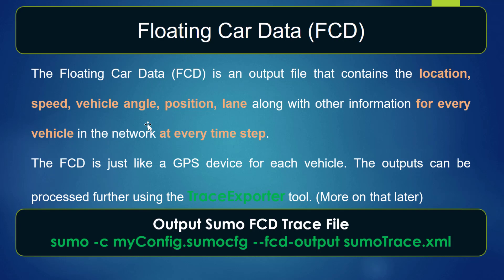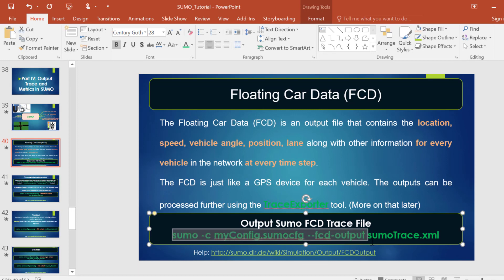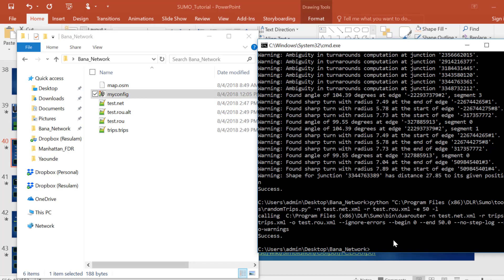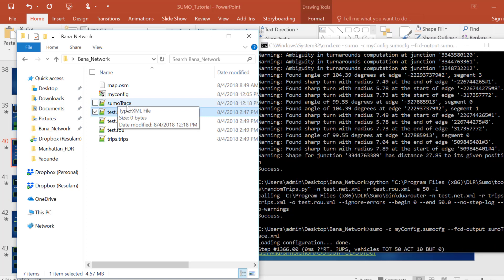So basically, this is the command used in order to output a SUMO trace data. Let's copy this and paste it into our command line. And here we can see the SUMO trace file.